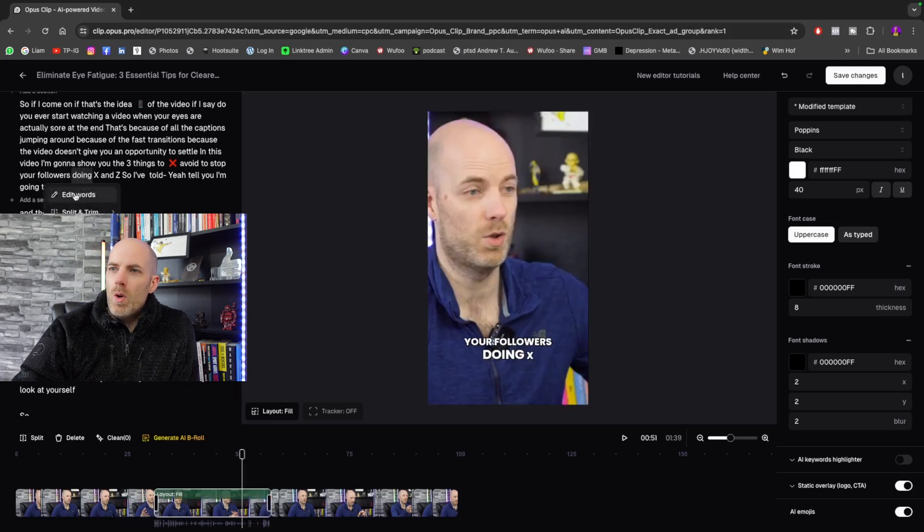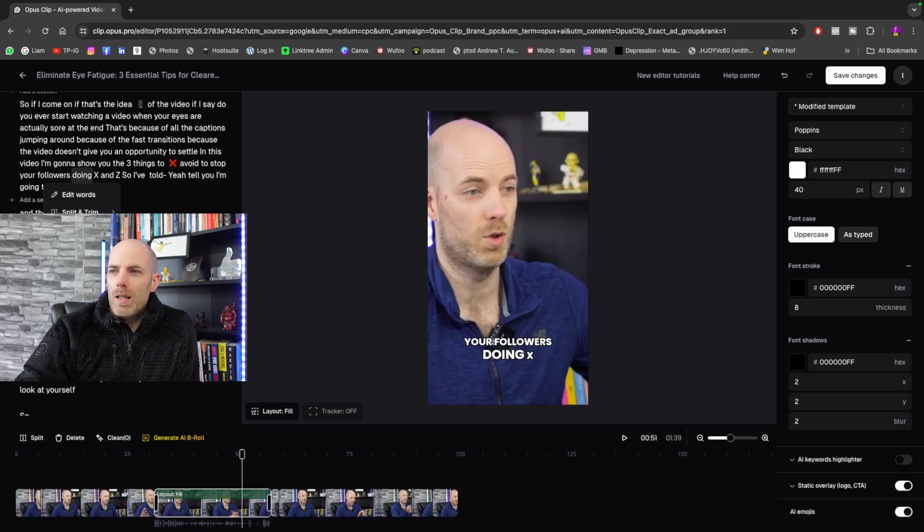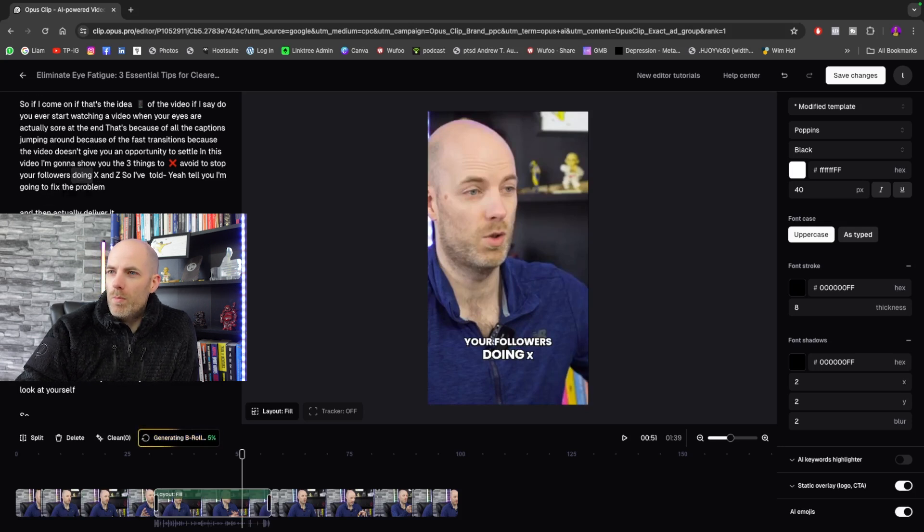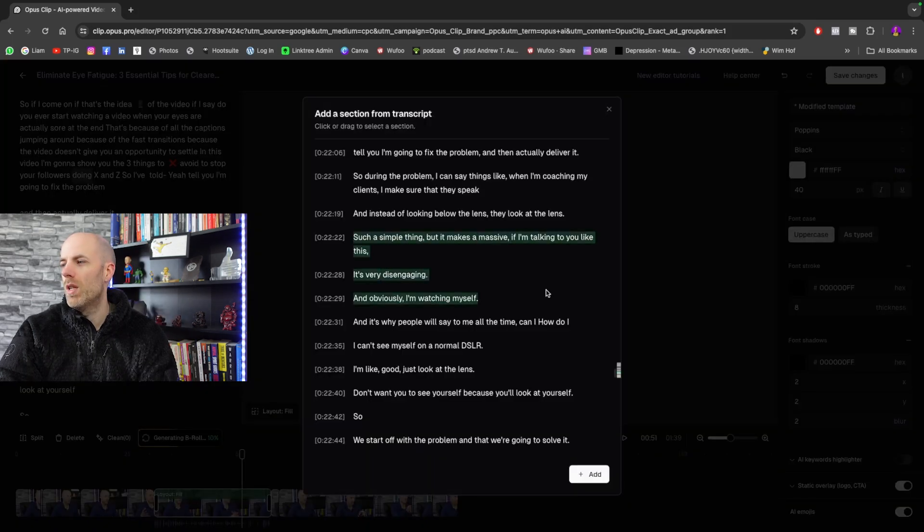But just go through, you can go through it here. Again, if I want, I can edit the words here. I can split and trim it here. I can add an emoji here, or I can add a B-roll. So I can just let the AI generate some B-roll here. Say if I just choose that section there and I want to add some B-roll.